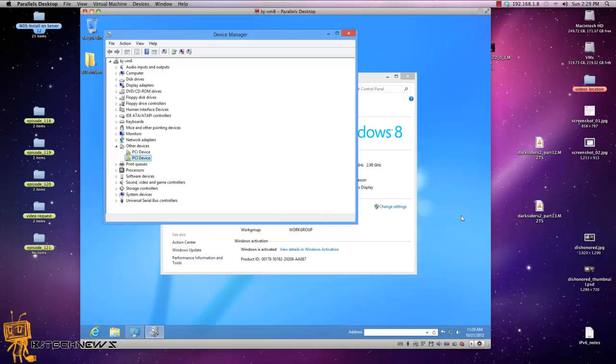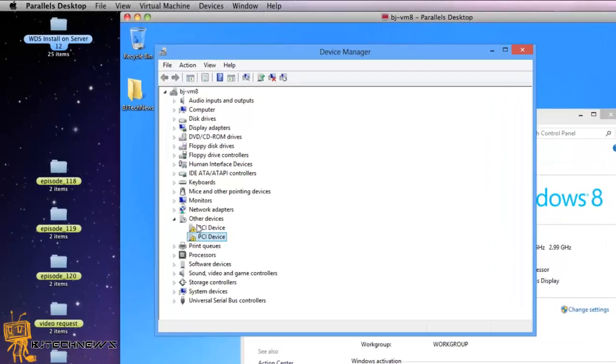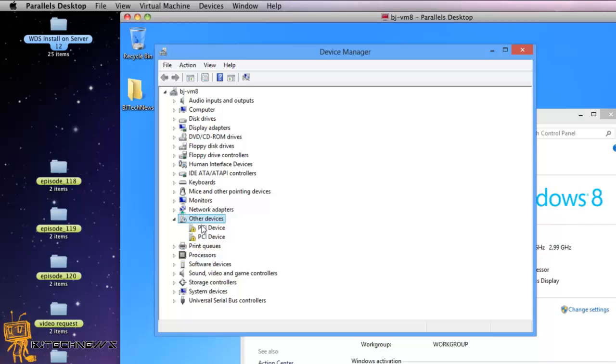When you go inside Device Manager and other devices is filled with all these unknown items, you're basically trying to find where these drivers are and it's crazy. Believe it or not, there is a sweet way that I'm going to show you.